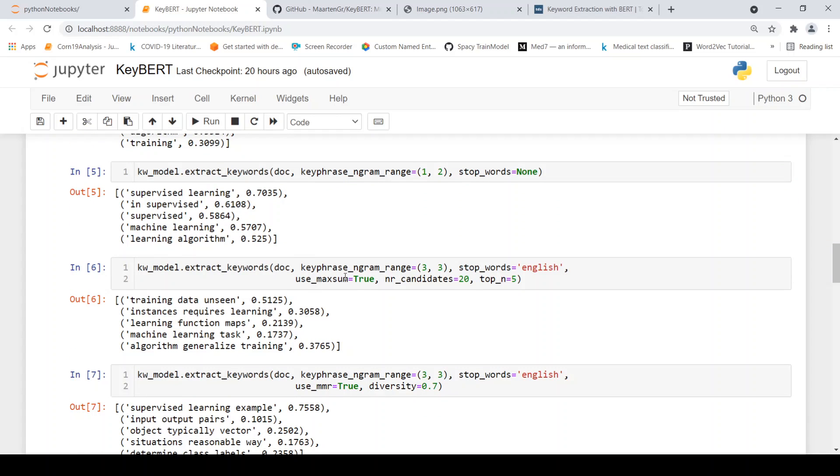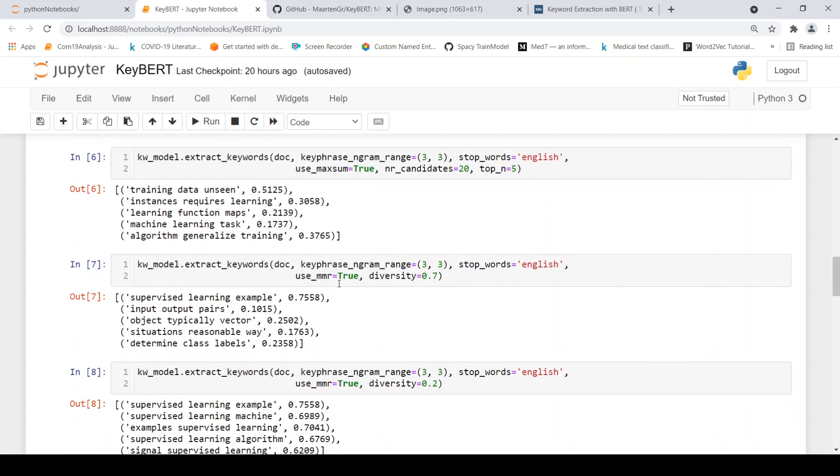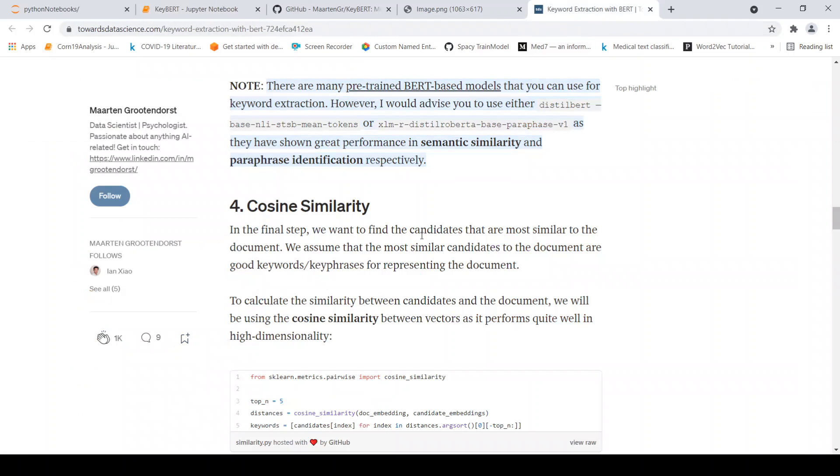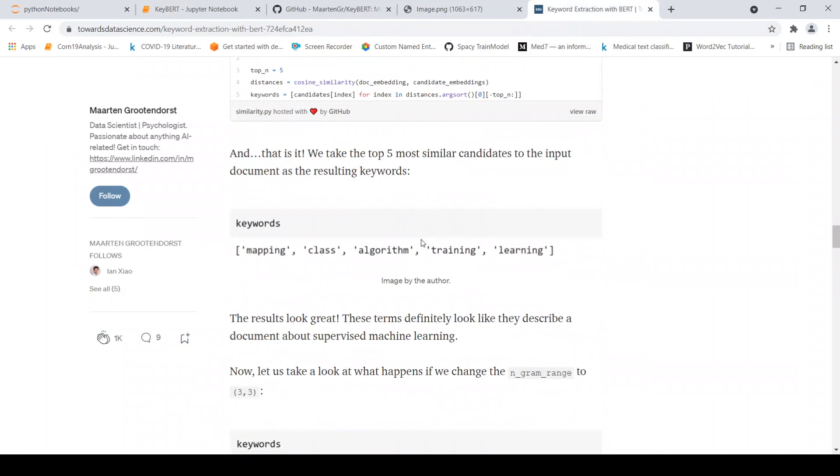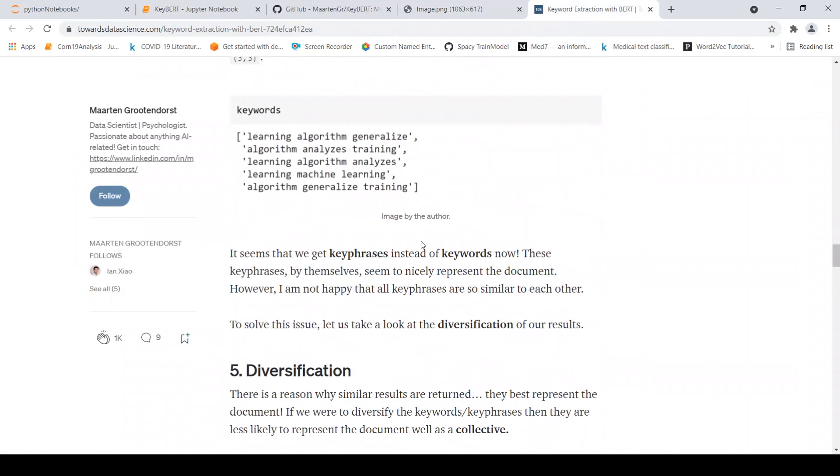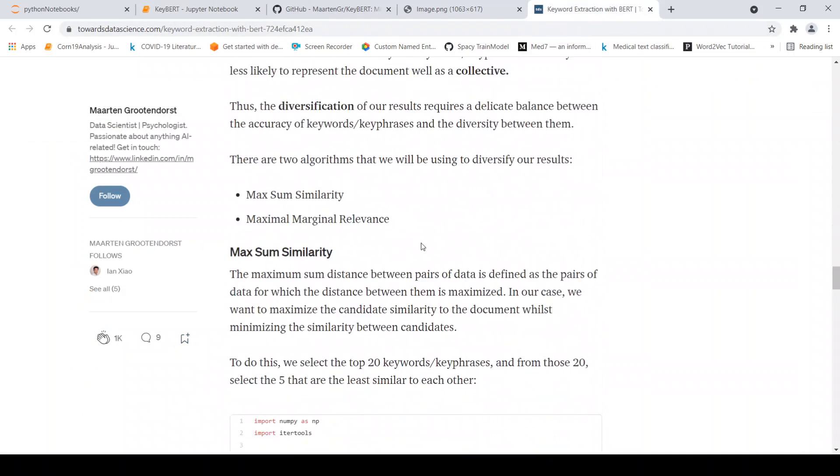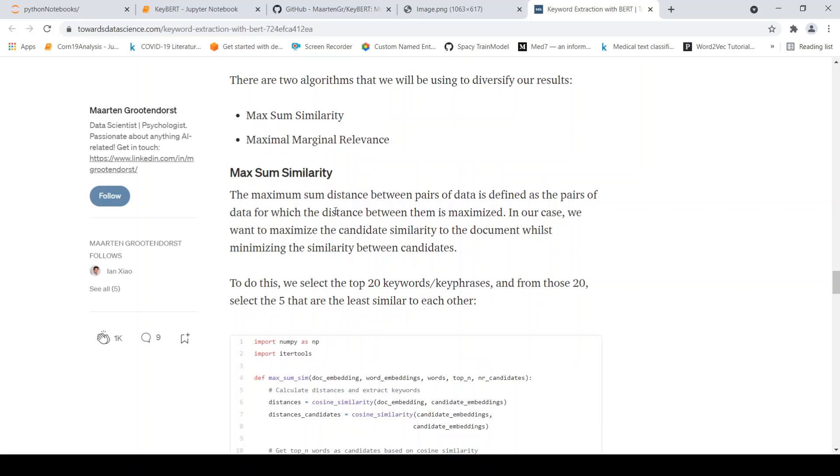And here you have concepts like maximum sum keyword extraction. You have something called high diversity and low diversity. So the idea here is that the maximum sum distance between pairs of data is defined as the pairs of data for which the distance between them is maximized.